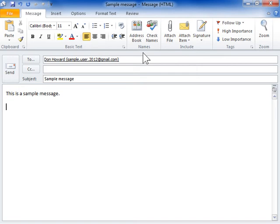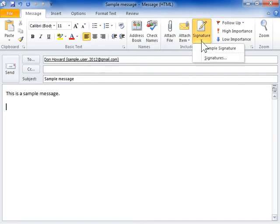Insert a signature automatically. From the Include group, select the Signature menu button. Click Signatures.